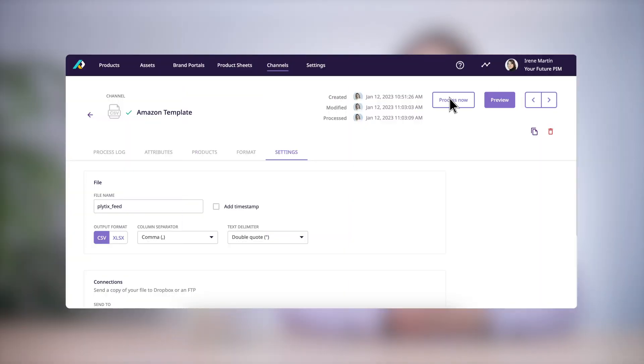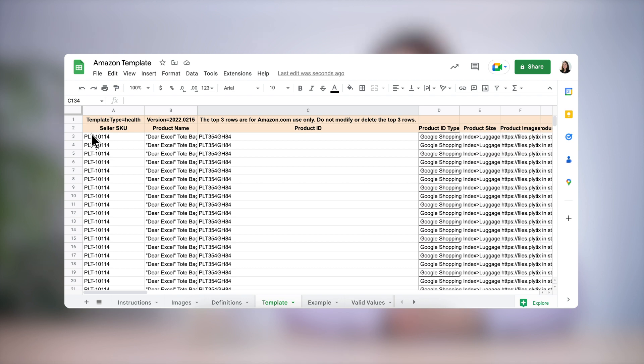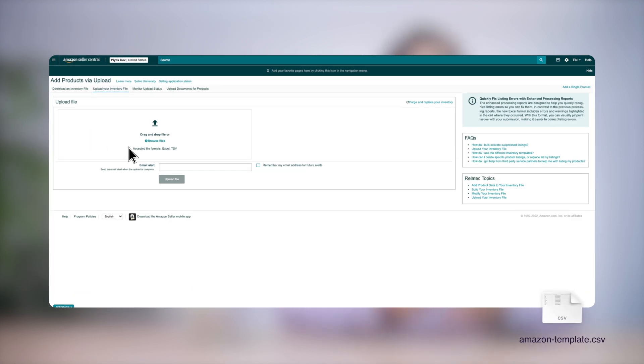Let's take a closer look at how this would work. Imagine that you sell products on Amazon. We know that they only accept feed files, not feed URLs. Once you've processed a channel that matches Amazon's requirements, all you have to do is download the feed file by clicking on the feed URL, paste it into the original template provided by Amazon, and import that file into your Amazon Seller Central account. If you need a refresher on how to process a channel, we explained how to do this in lesson two of this course.